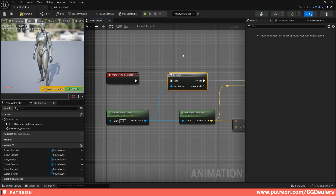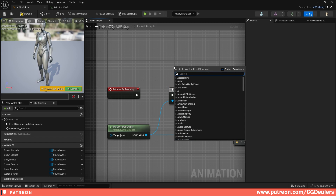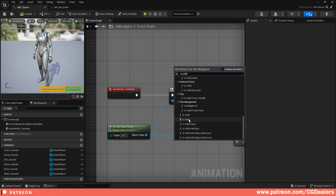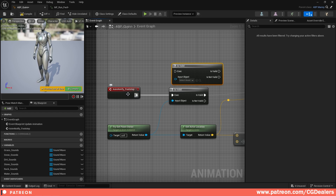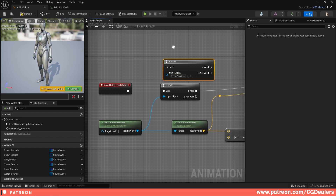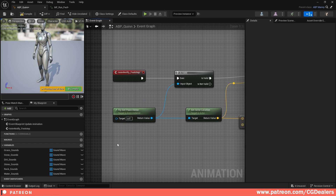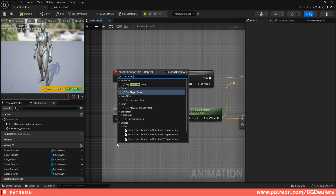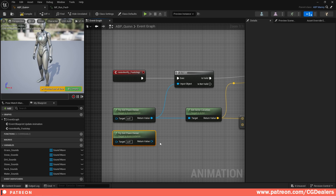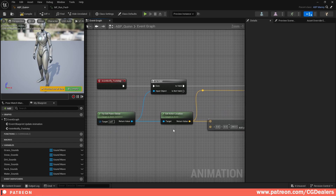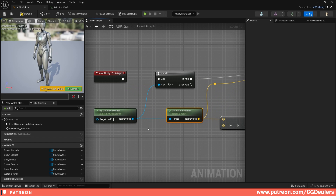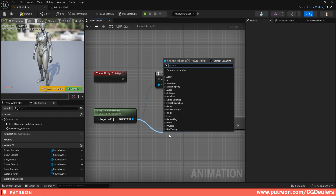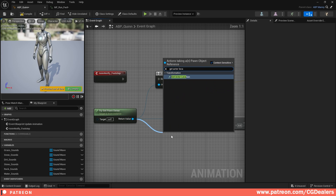Let's start. The first block we need is 'is valid' - do we have a notify or we don't? When this block is valid, we're going to play the logic and the sounds. If it's not valid, we're not going to do anything - this is just a check to avoid throwing errors. Right click, search for 'is valid', scroll down and select the one with the question mark. Connect the animation notify footstep to that block. The next step is to get the pawn owner - we are getting the character itself. Right click, get pawn owner, and the target is the animation instance. Connect it to the input object. After that we need to get the actor location - we are getting the location where our actor is. From the return value, drag over and get actor location.